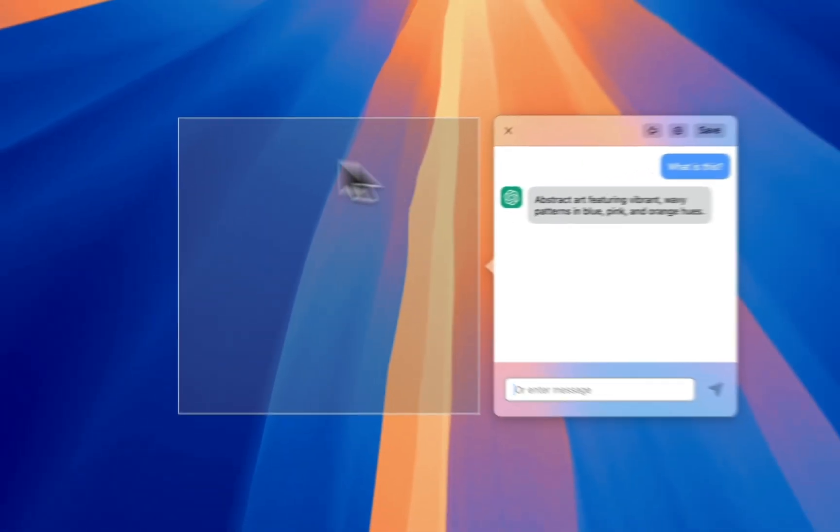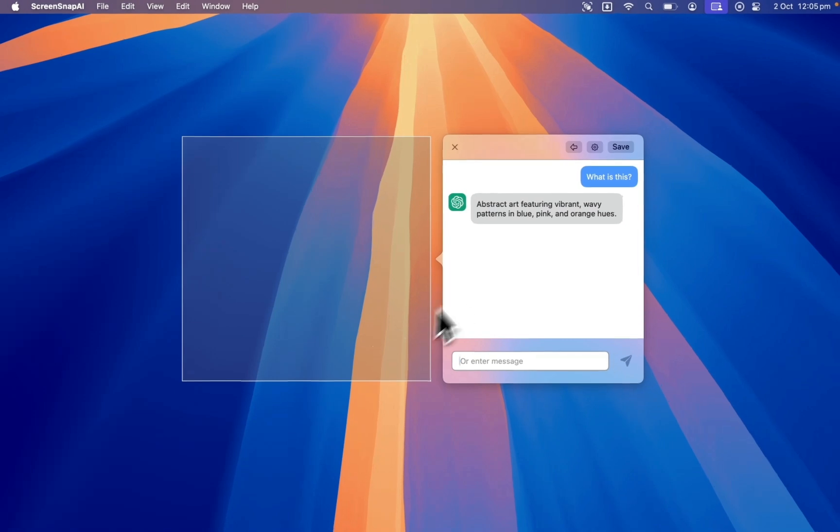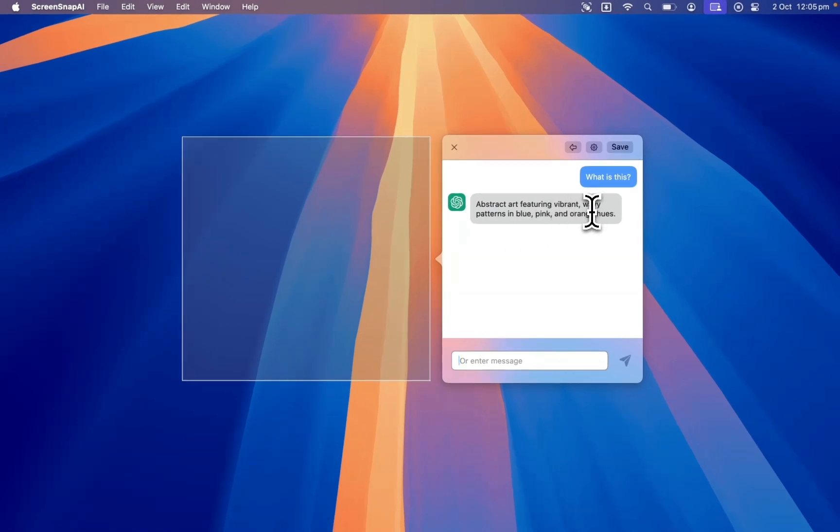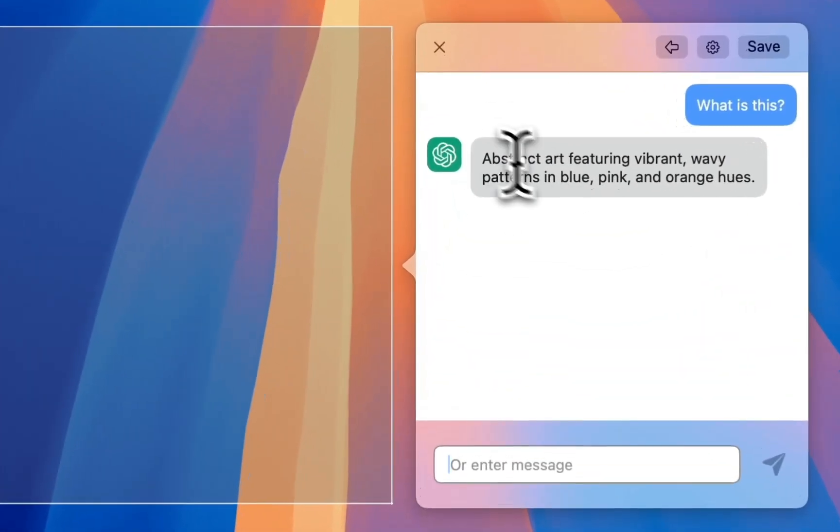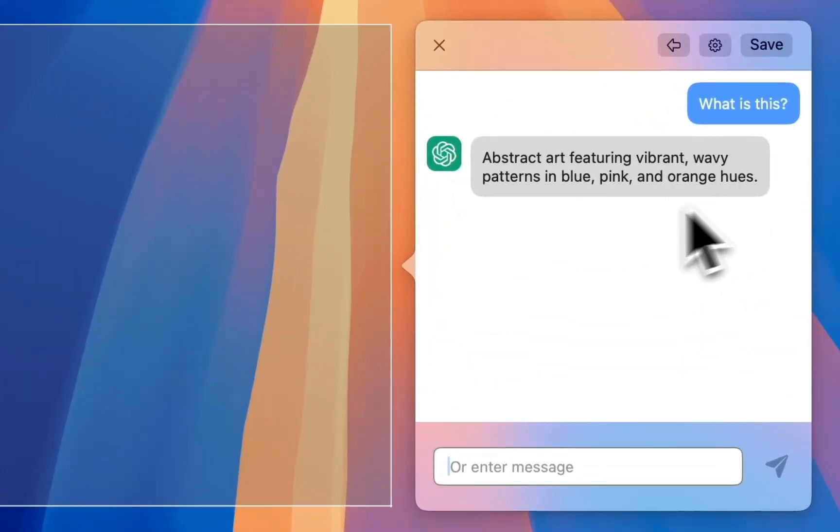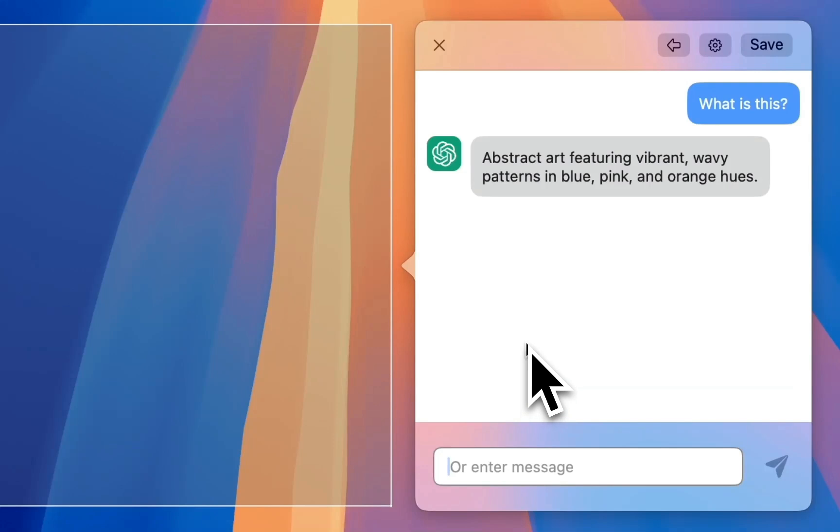It'll tell you exactly what's in there, and I can ask follow-up questions like which colors are used.